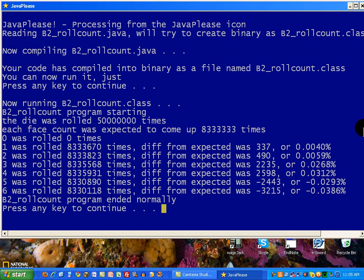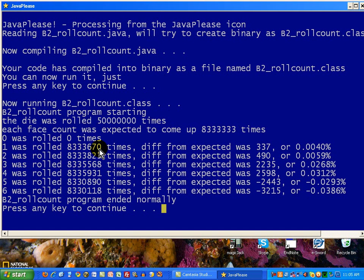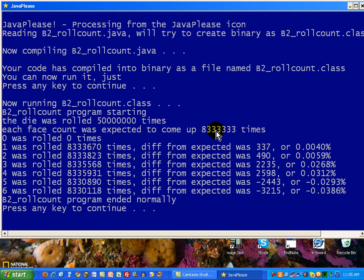Well, interestingly enough, you see, when we roll something 50 million times, it tends to wash out those little variations that overwhelm the distribution. Here, if you take a look, we have one was rolled this number of times. We expected this number here. Notice all of these numbers. At least the first couple of digits are meeting our expectations. So we're within tens of thousands. But in fact, in terms of percentages, we're very, very close.